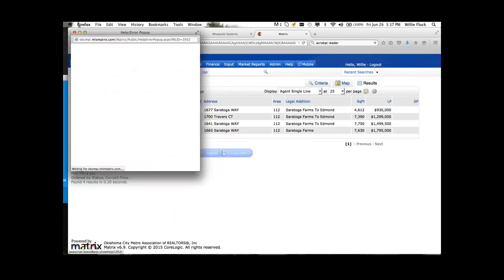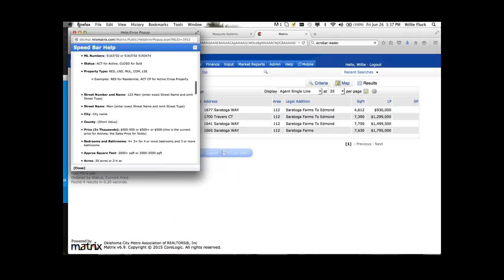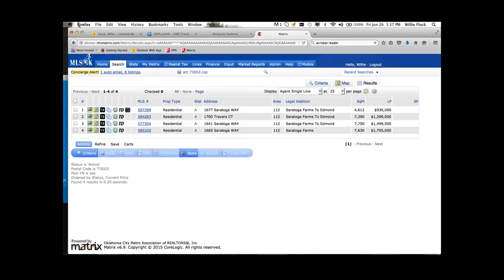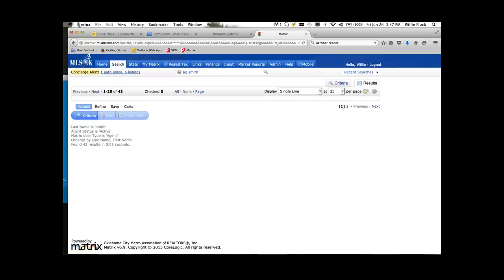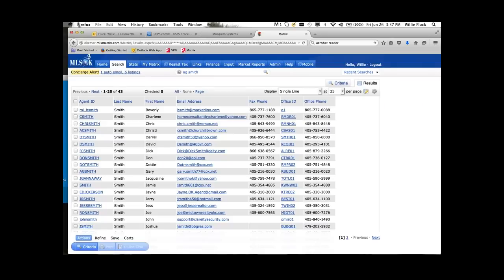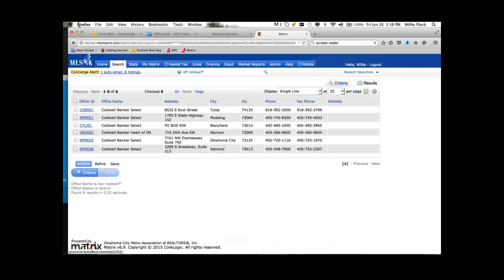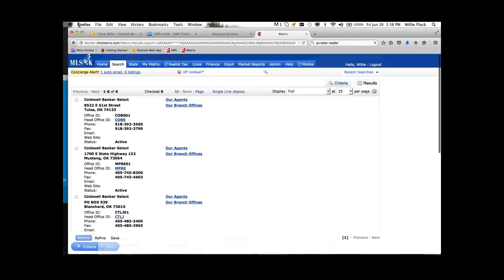For a list of capabilities in the speed bar, click the question mark — it shows you what you can search for. The speed bar is not just for listings. For example, if you need to contact an agent about a property, type 'ag' and their last name like 'smith' — there are all the Smiths. If you know their first name starts with D, put 'd asterisk' using your wildcard. You can also search for an office: type 'off' and use a wildcard for Coldwell Banker — hit Enter and there are the Coldwell Banker offices. From the agent or office you can go to the full display and get whatever information you need.